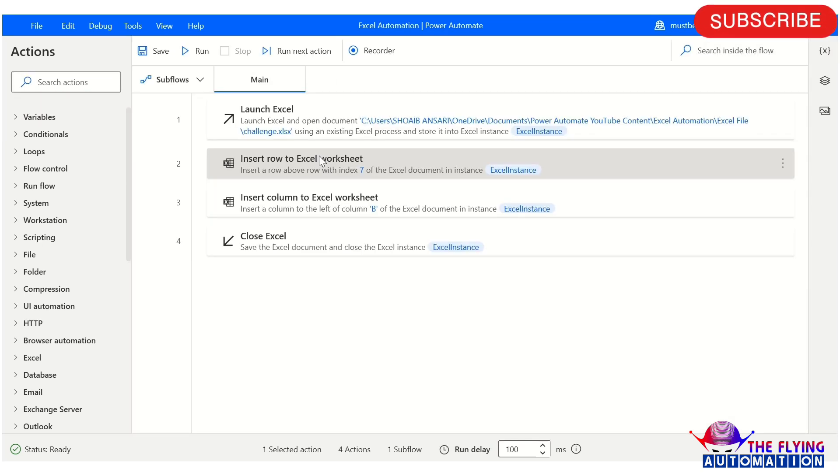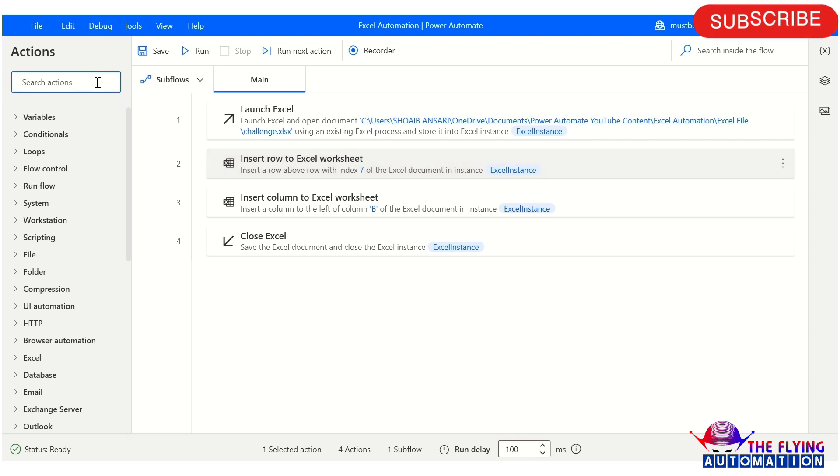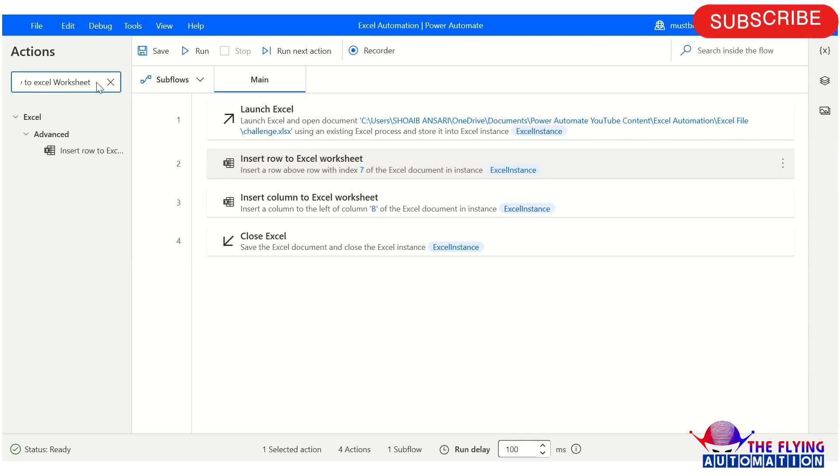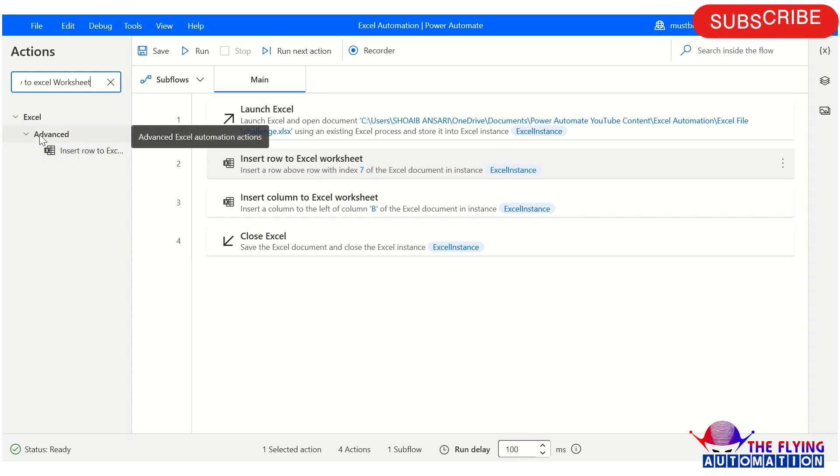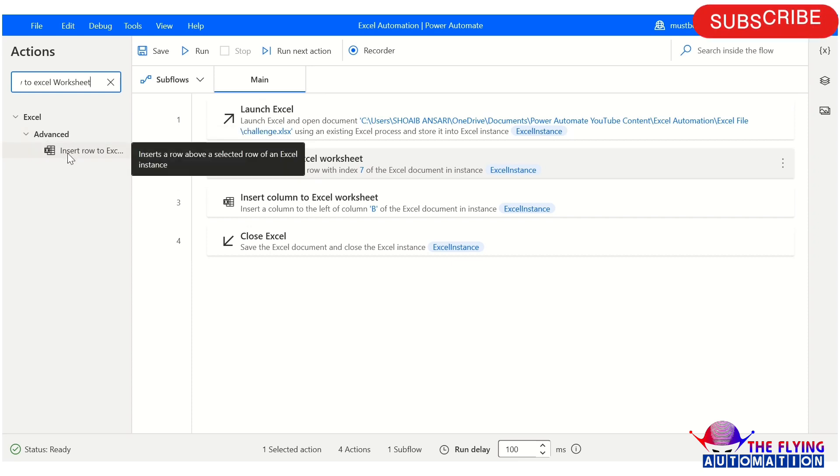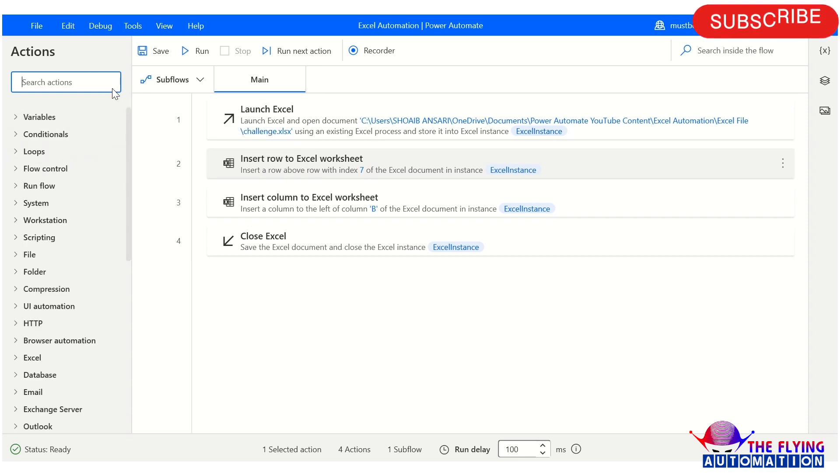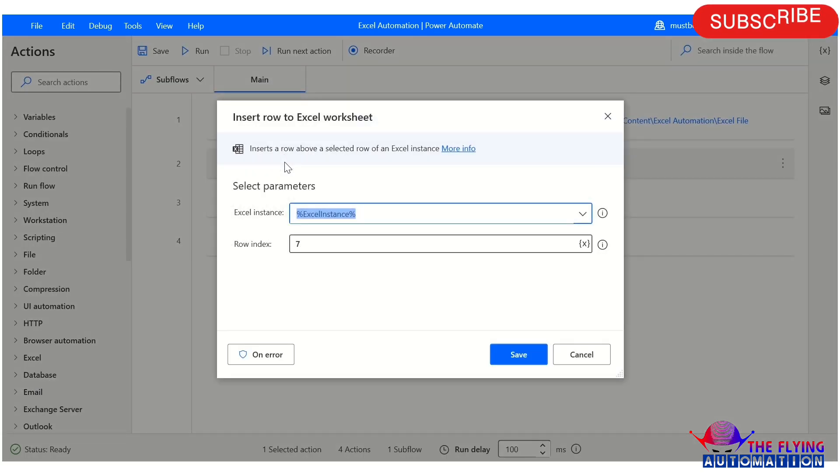Let me explain about all parameters of this action. So our first action is Insert Row to Excel Worksheet. Here you can just type Insert to Excel Worksheet. You can see here in the Advanced section, you can find your actions. So I have already dragged and dropped here. Let's see the parameter.